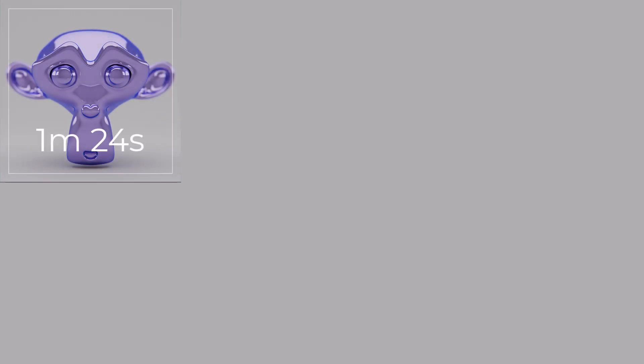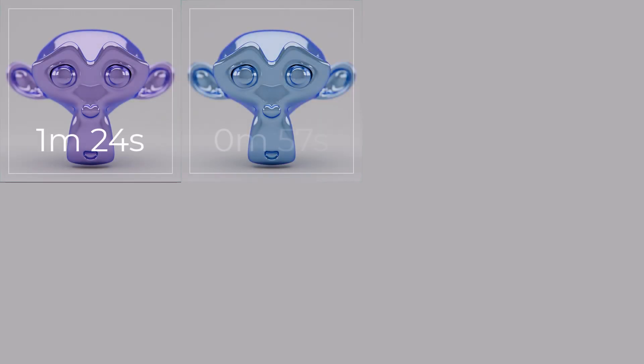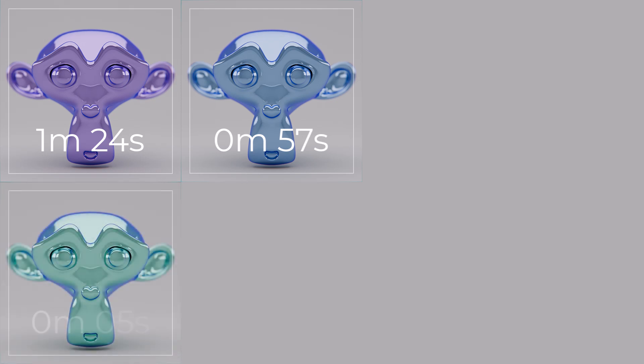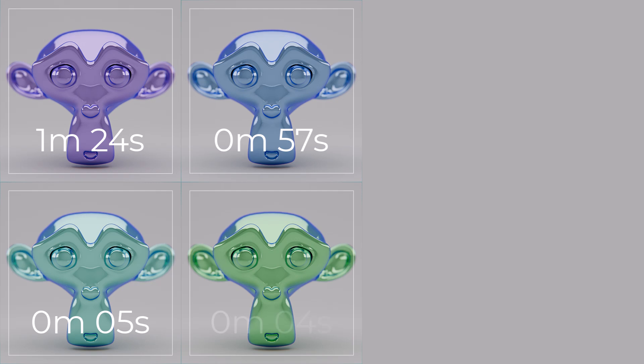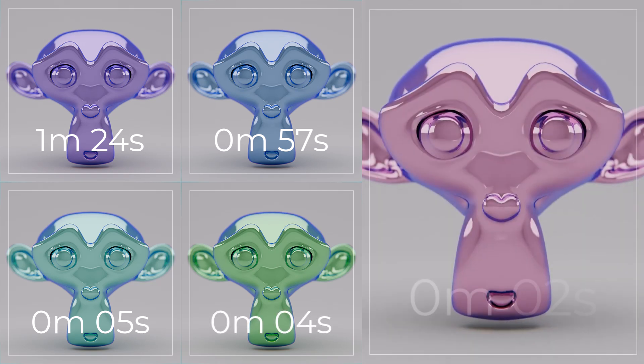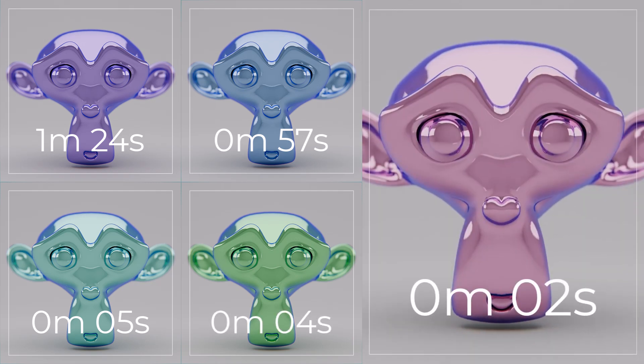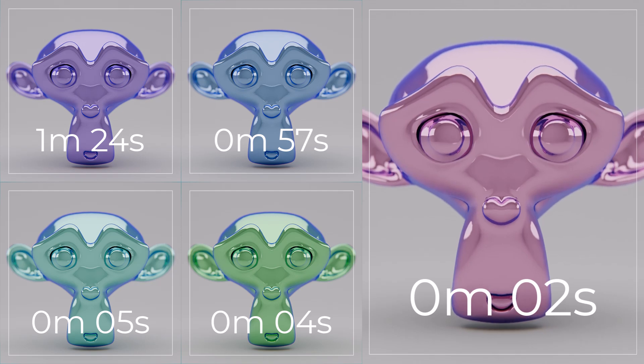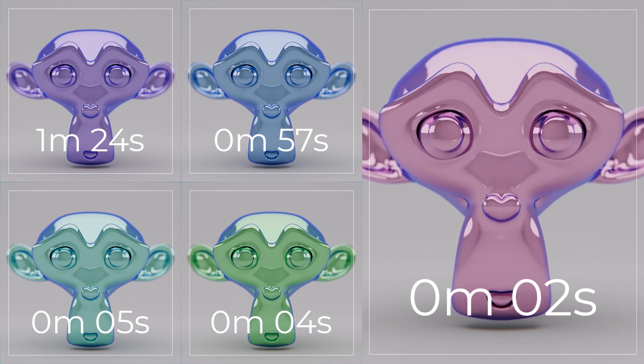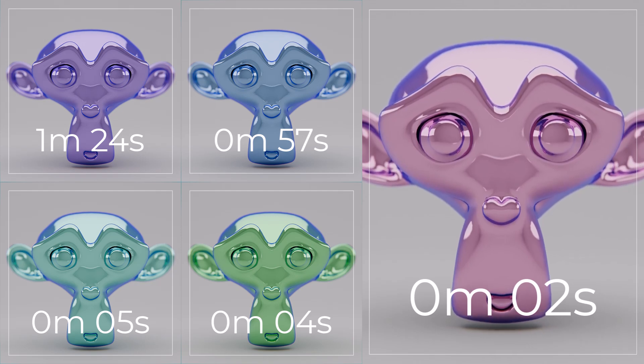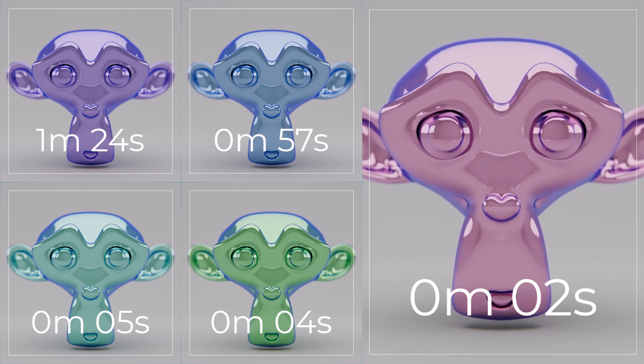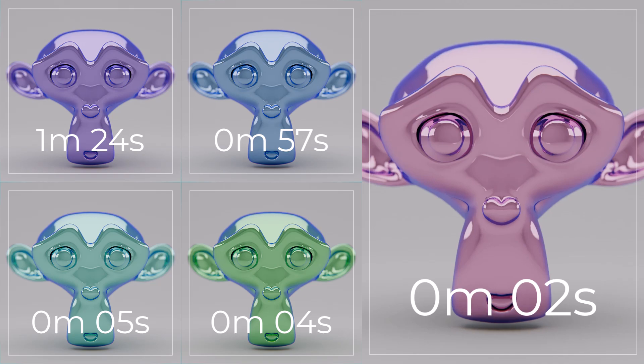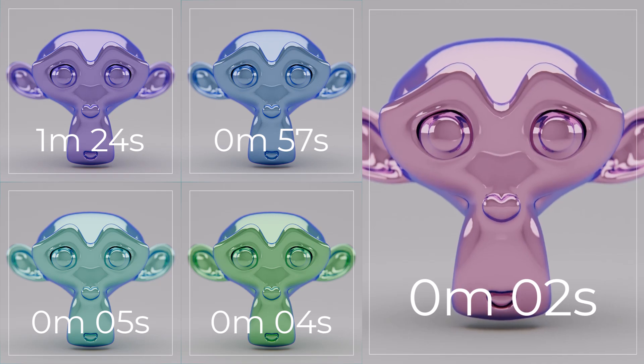Rendering images or animations in Blender doesn't have to be as slow as 90s dial-up. Just by making a few simple changes to our render settings we can crunch frames down from minutes to seconds. In this video I will show you how I do it.